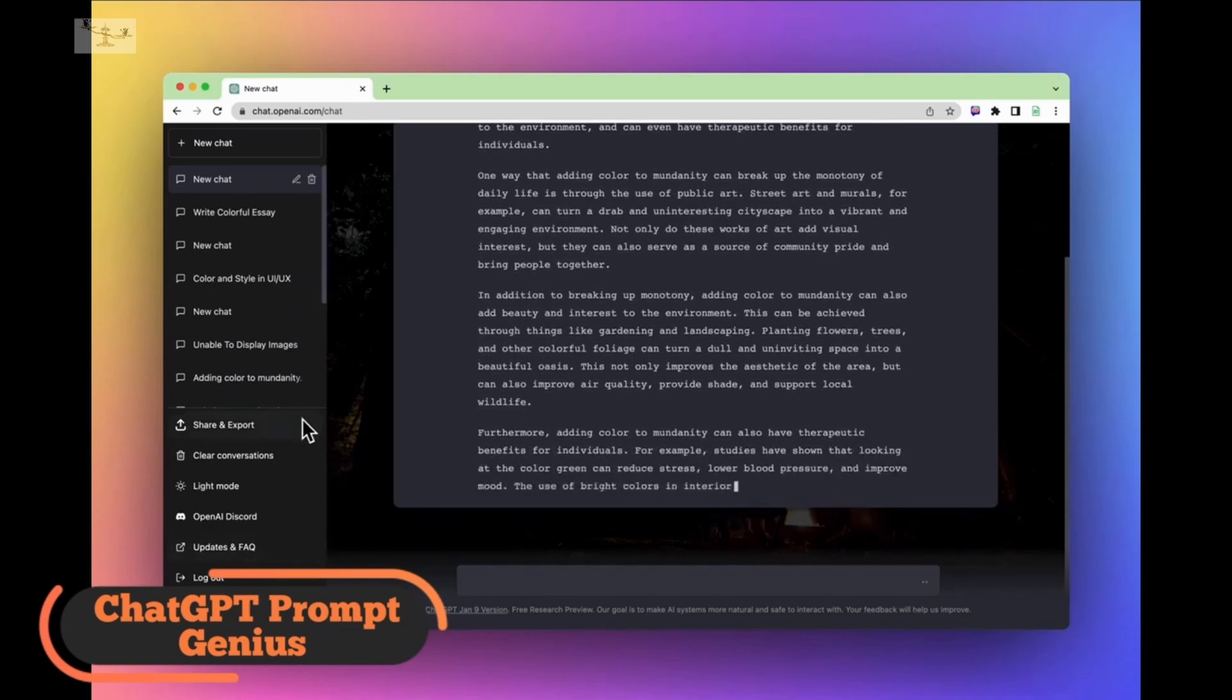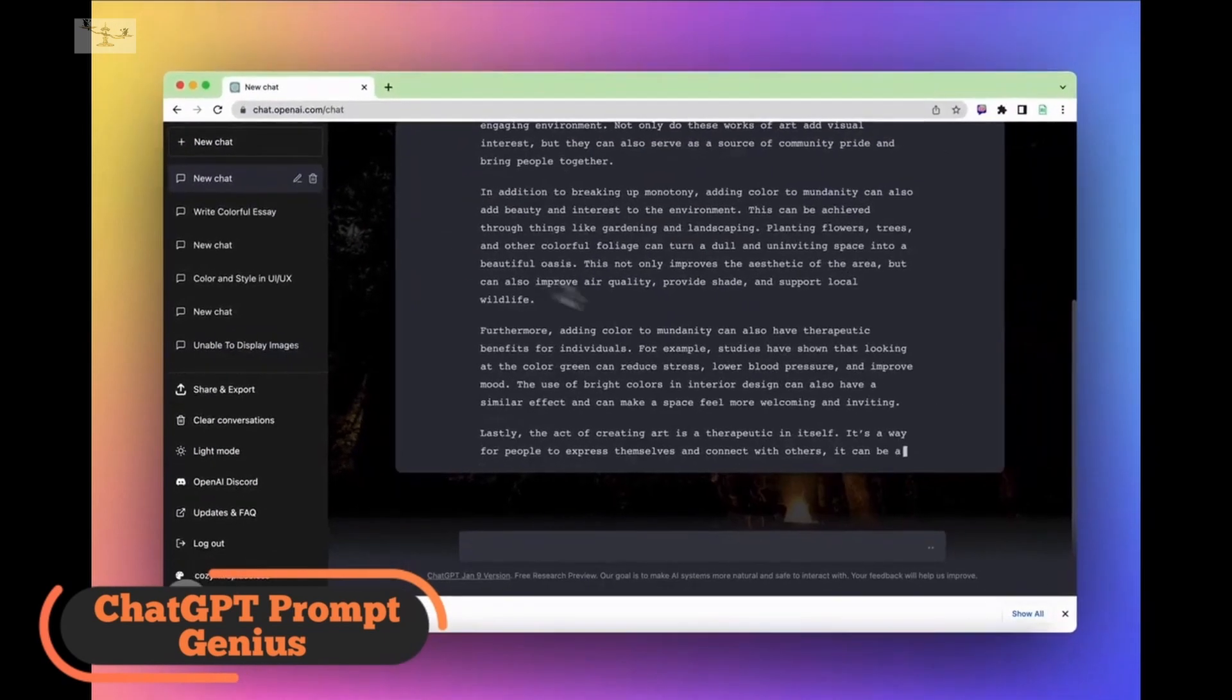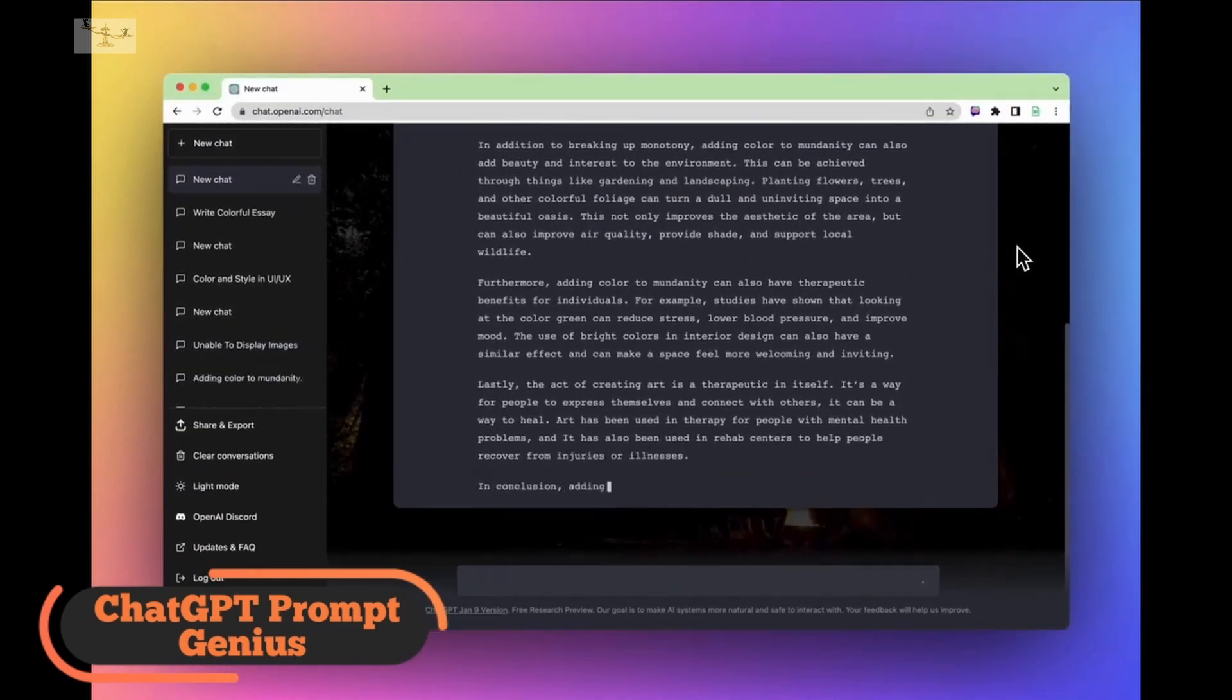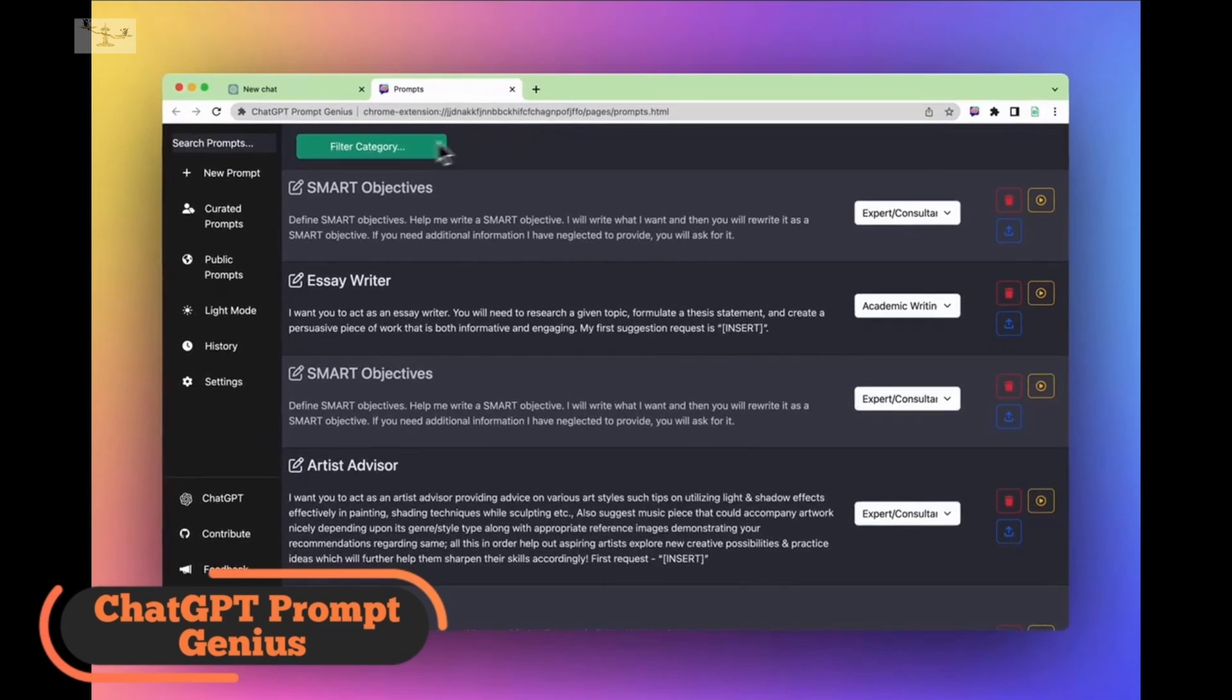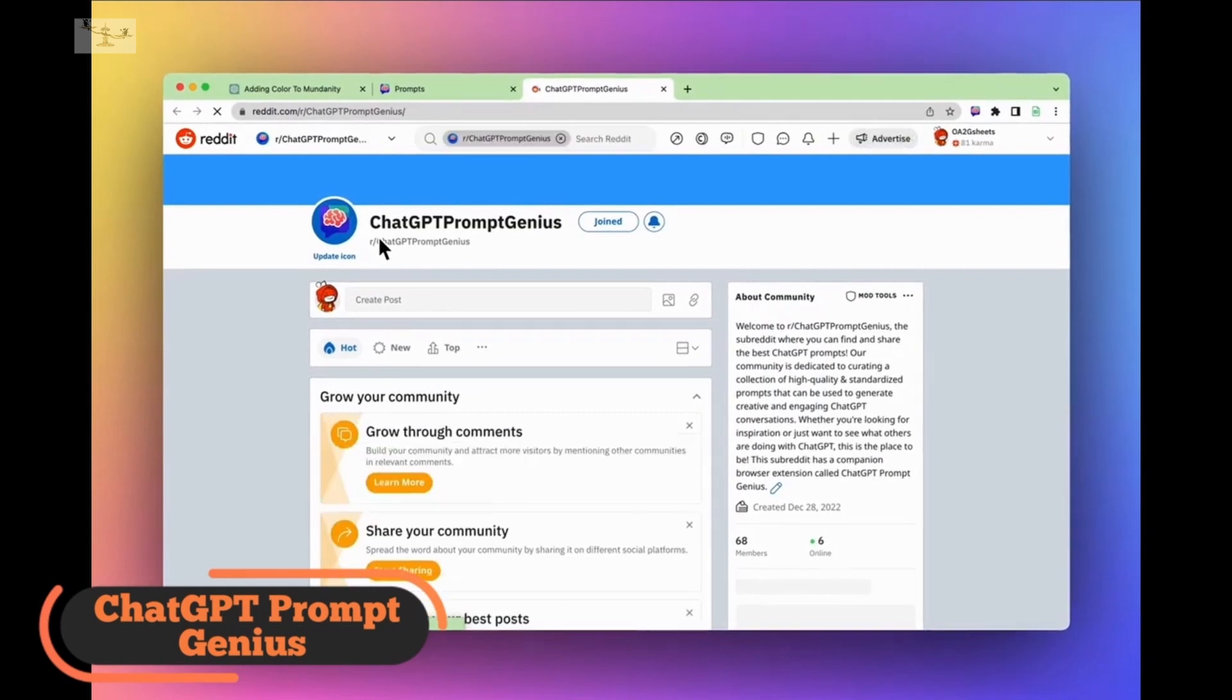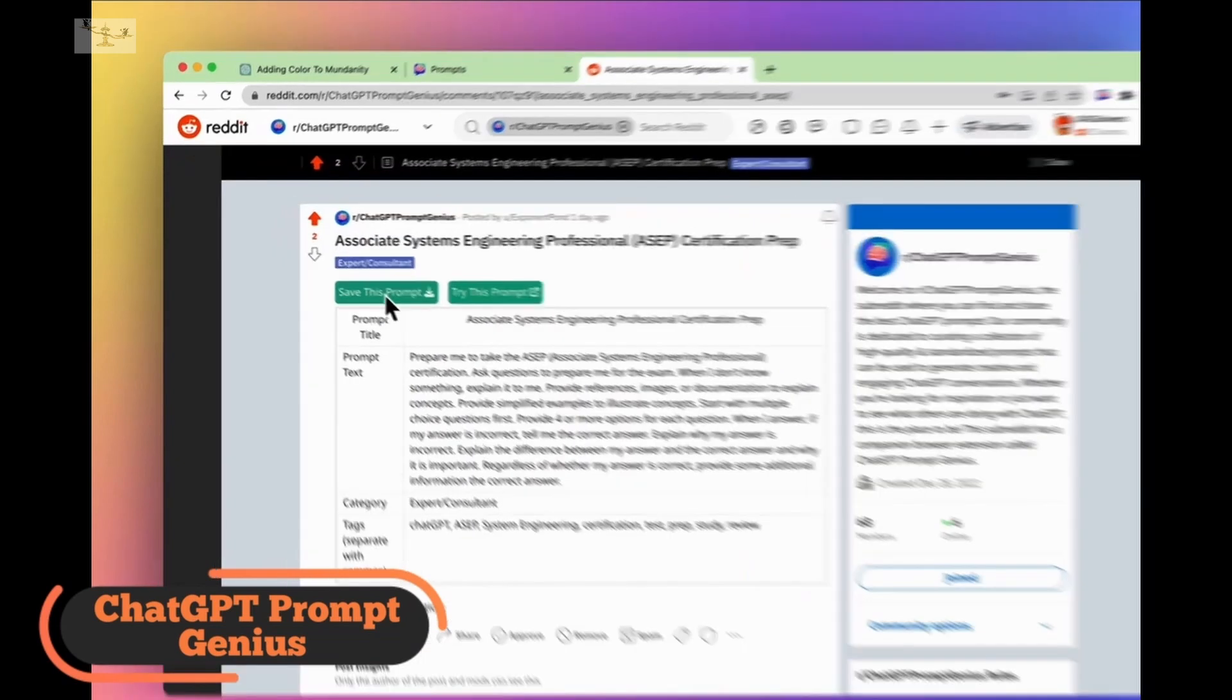This extension gathers prompts from a subreddit community and allows users to quickly run them in ChatGPT or filter them by categories such as academic writing, business, learning, fun and games, fiction writing, non-fiction writing, programming, social media, speeches, scripts, and more. By using these prompts and customizing them to suit their needs, users can learn how to frame specific questions that ChatGPT can understand and answer.